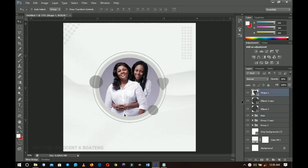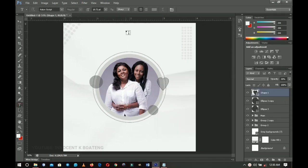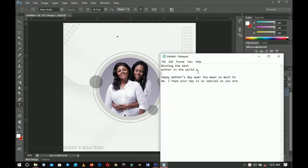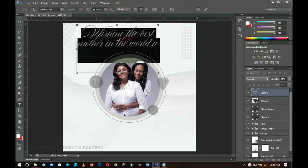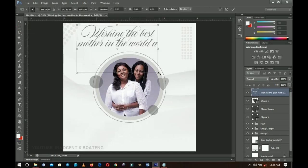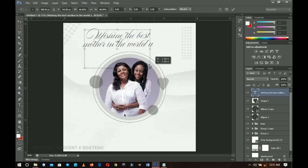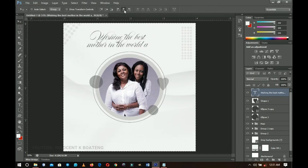Now let's add text. I'll use the Text tool, and the first font is called Austin Script. Left-click, go inside the text I've already written, copy it, and paste it onto the canvas. Select all, reduce the font size if needed, press Ctrl+T to transform and position it, then press Ctrl+A to make sure it is centered.